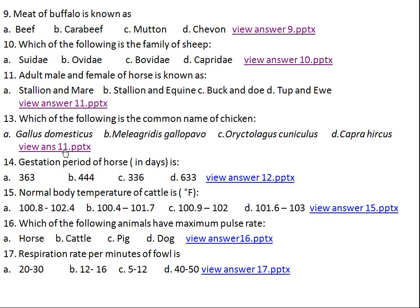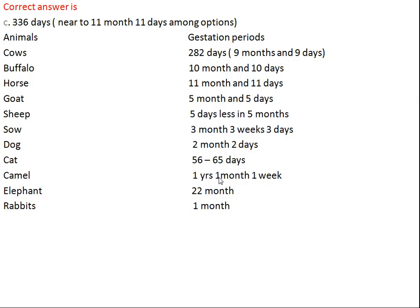Question number fourteen: gestation period of horse is what? Option A: 363 days, Option B: 444 days, Option C: 336 days, Option D: 633 days. The right answer is Option C, 336 days. Although it is not exact, it is nearest to 11 months and 11 days among all the options.